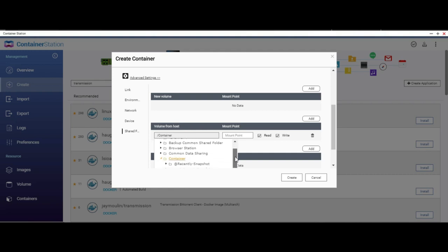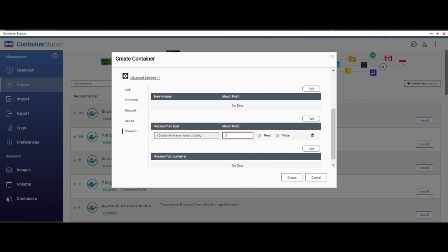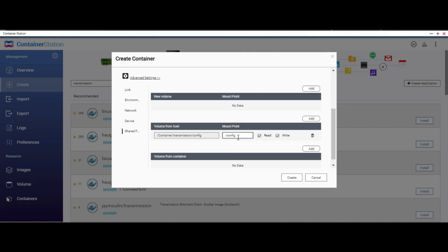So we'll have to mount that. How we do that is we select this config here and mount it with a root config directory. That's all you need to do. Just remember this: /container/transmission/config, this is the directory on my QNAP, and this will be mapped to this directory /config on the container. So whatever container saves in this directory will be accessible to us in this directory.